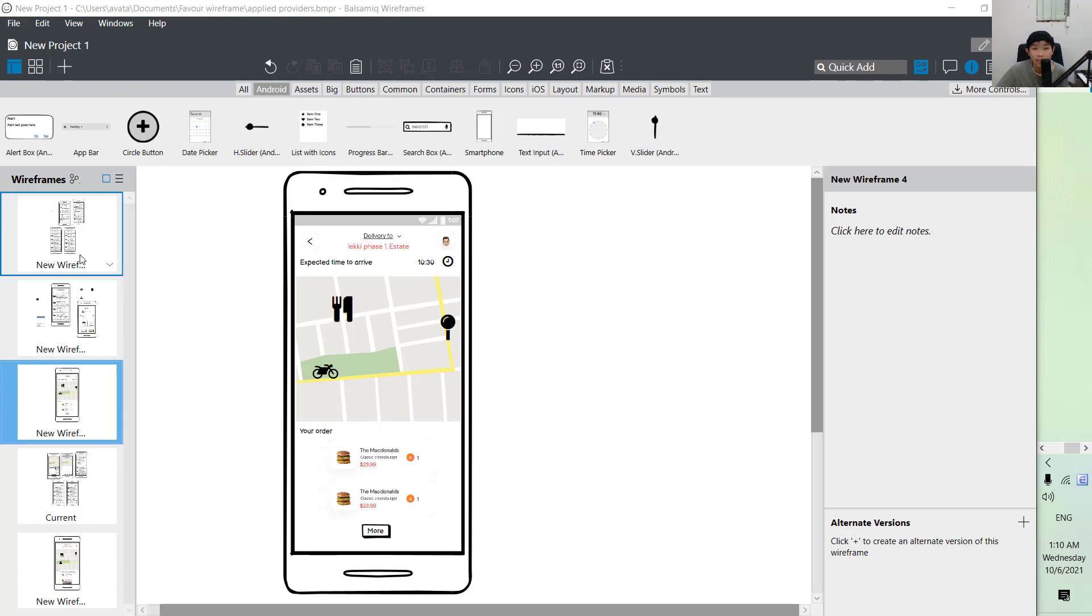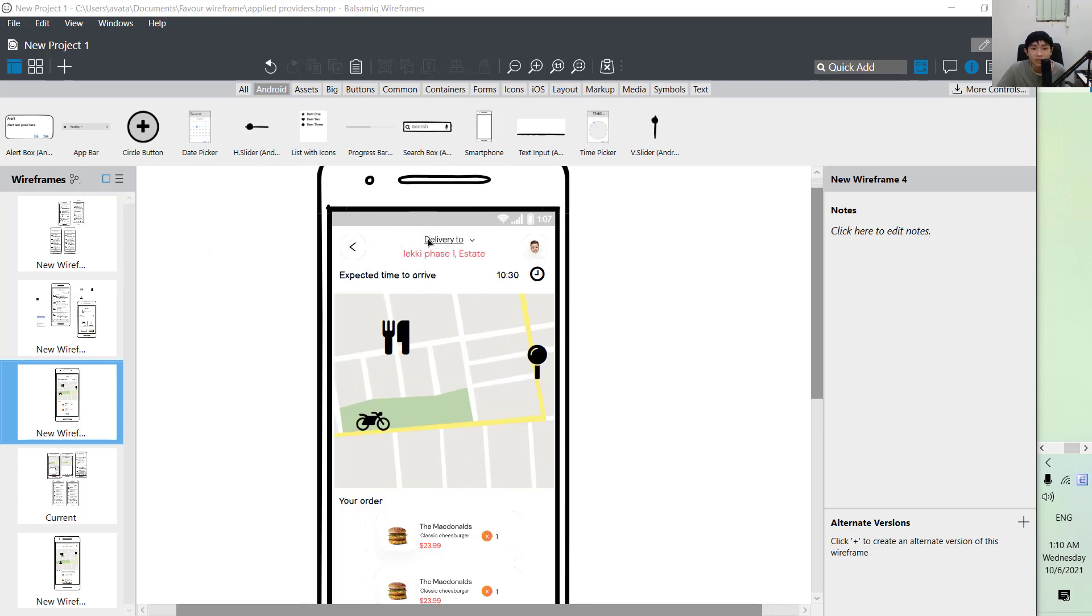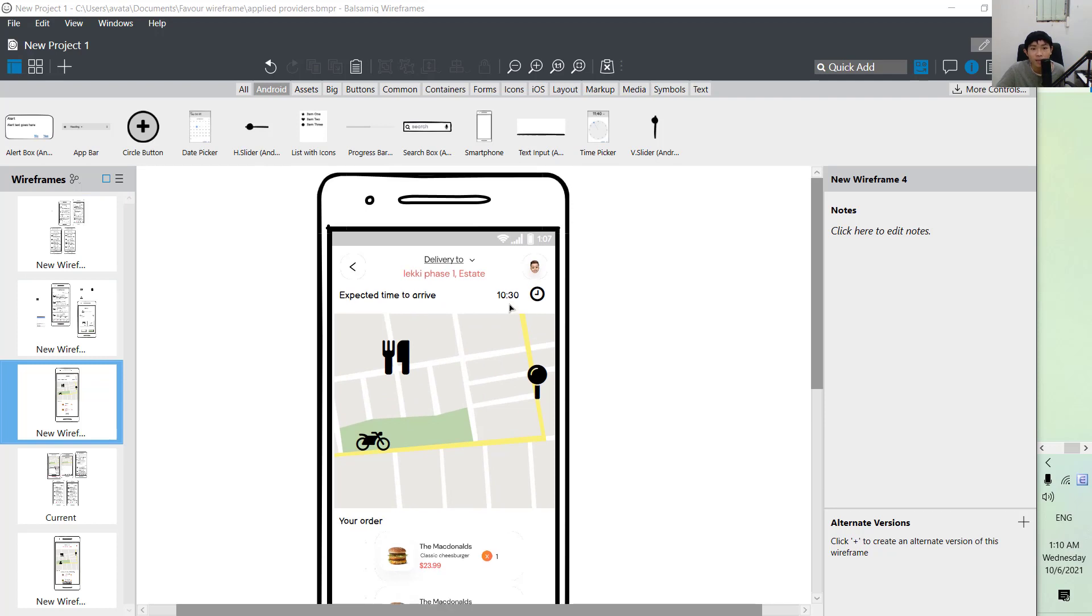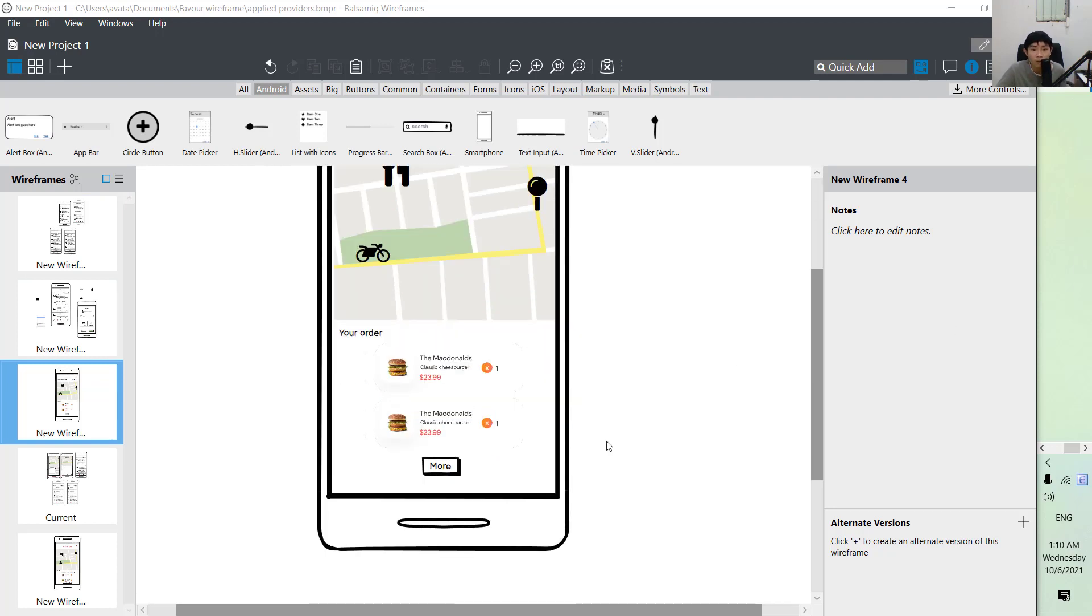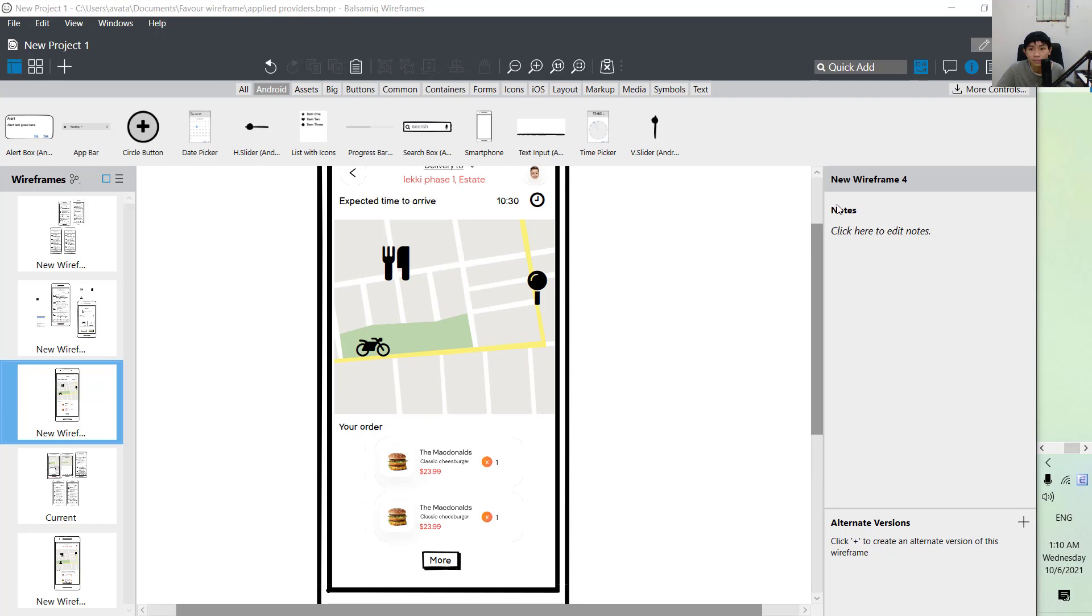This is it. This is how we create the wireframe. You can see that we can get really creative with the reuse of past components and it's very easy to also use on Balsamic.